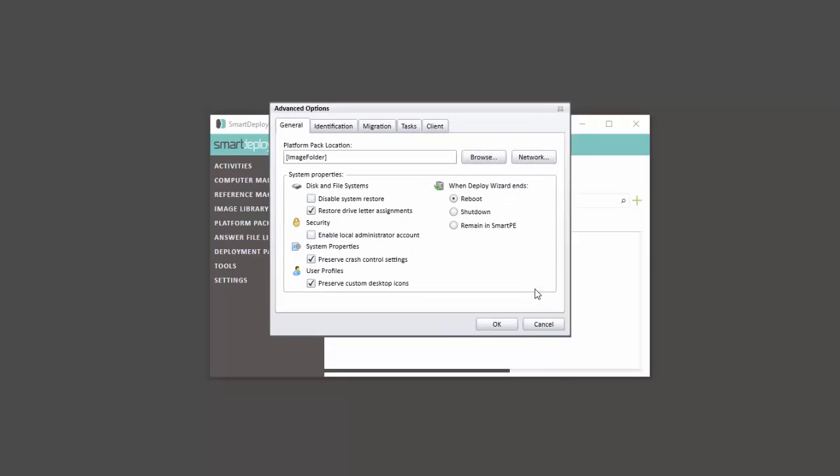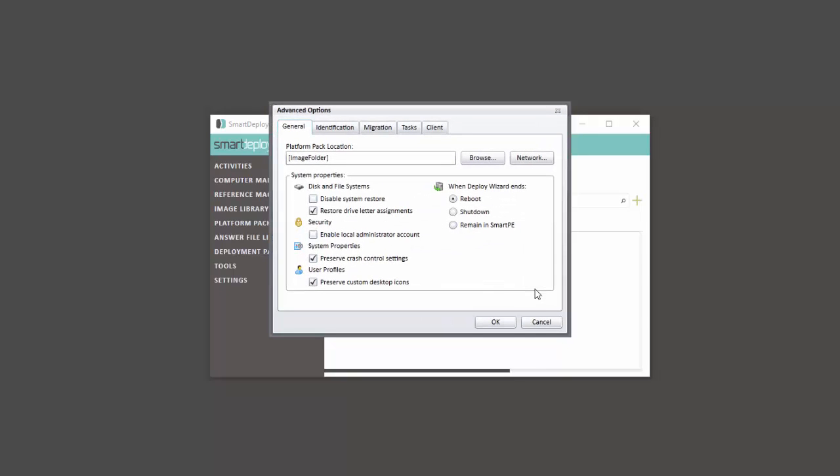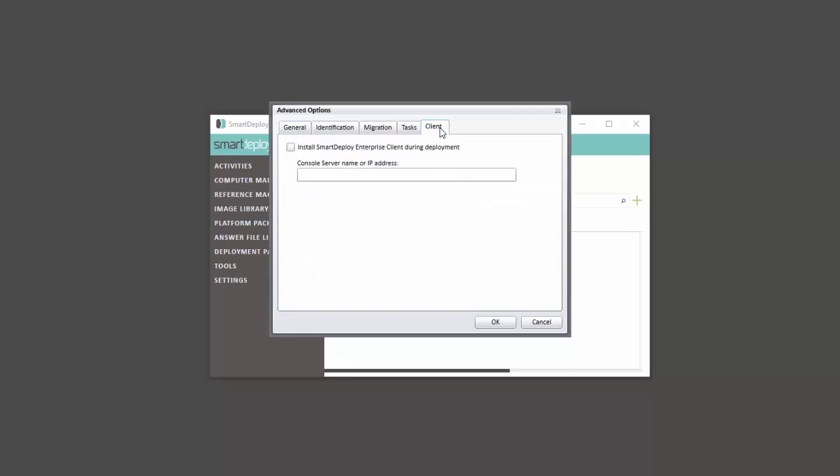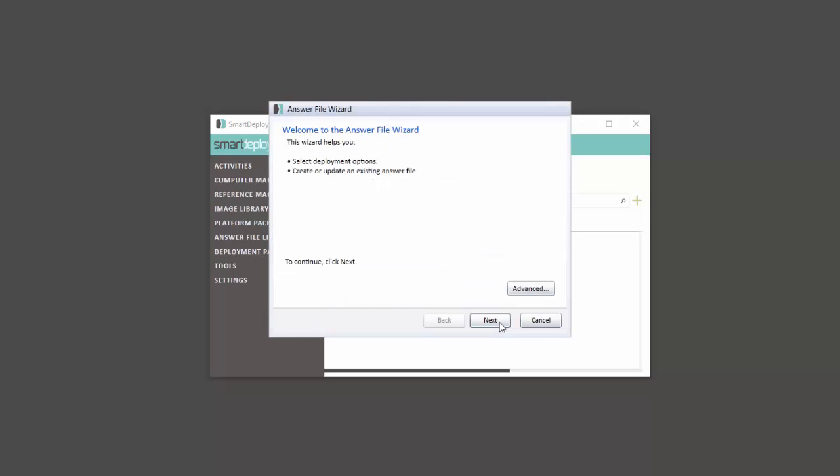Clicking the Advanced button displays a number of additional options. Here you can change the default window settings, modify computer naming options, or run a custom script. Select the Client tab and check the box to install the SmartDeploy Enterprise client during deployment. Enter the computer name or IP address of your SmartDeploy console host and click OK to save.